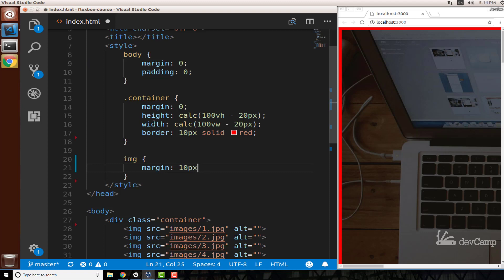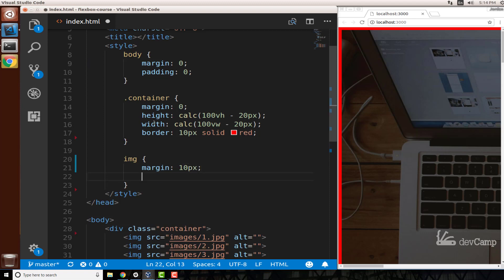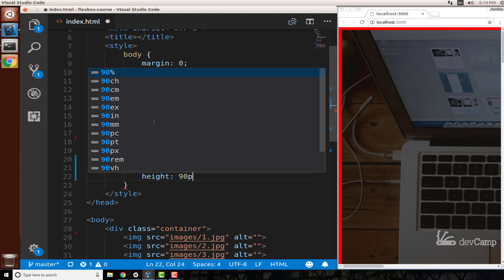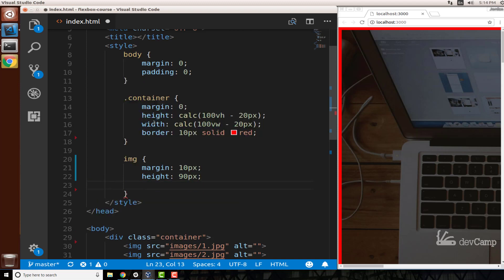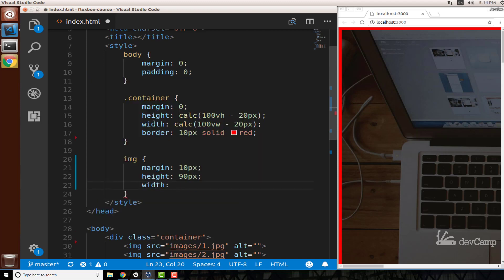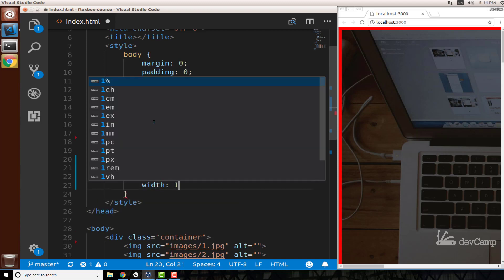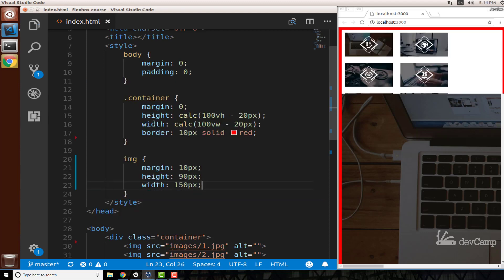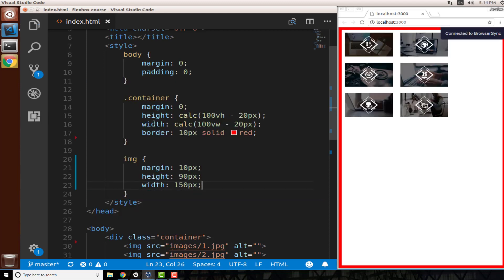So say 10 pixels for margin. We'll give a height of 90 pixels and then a width of 150 pixels. Now, if I save this, you can see our images all on one page and they're all aligned on the top left hand side.